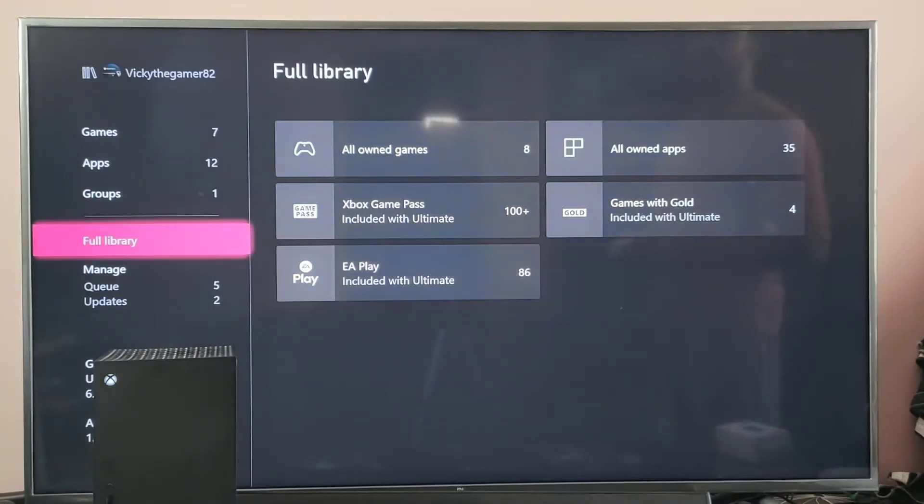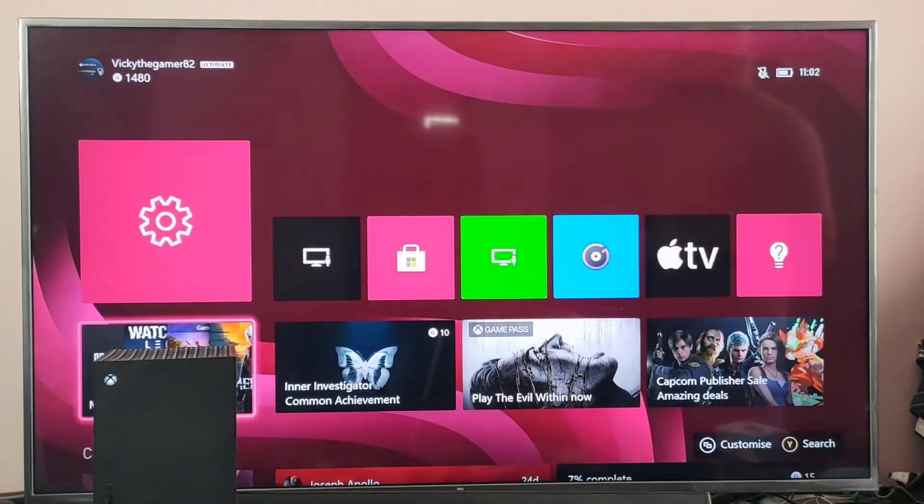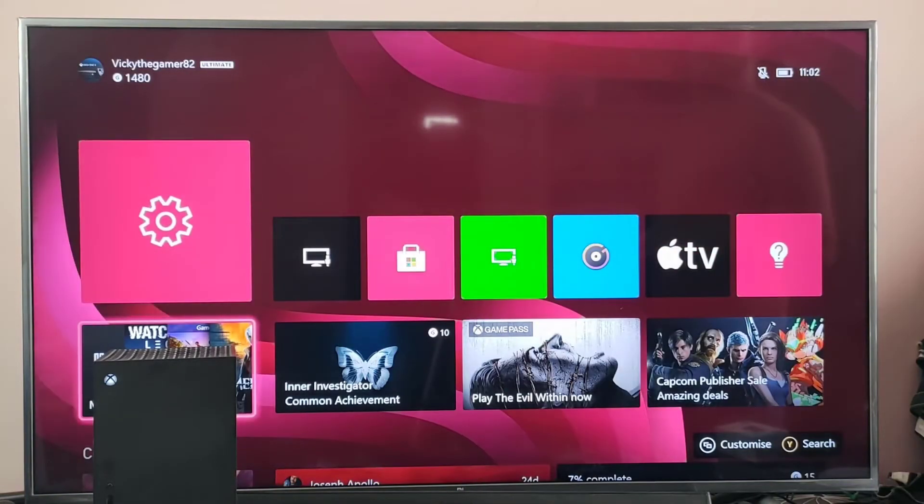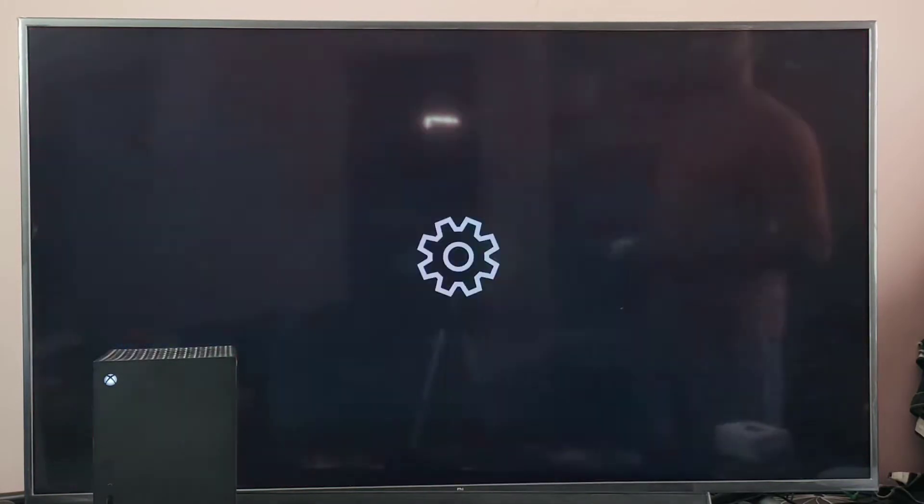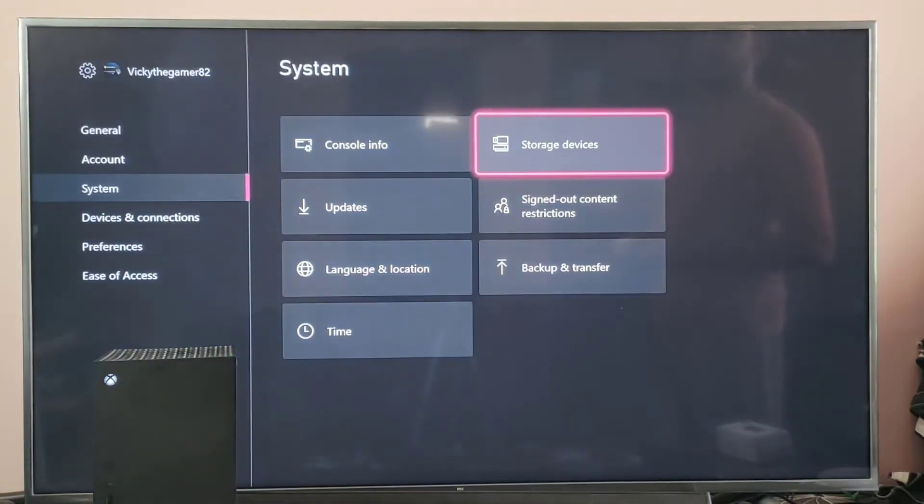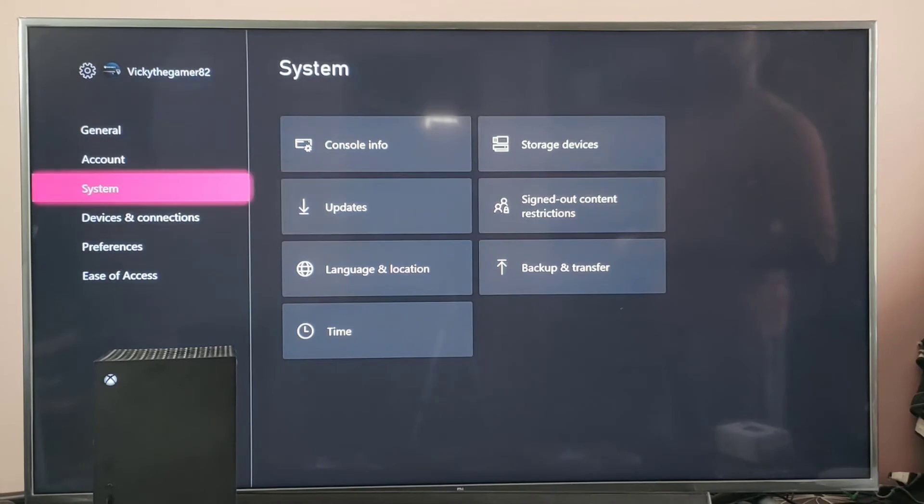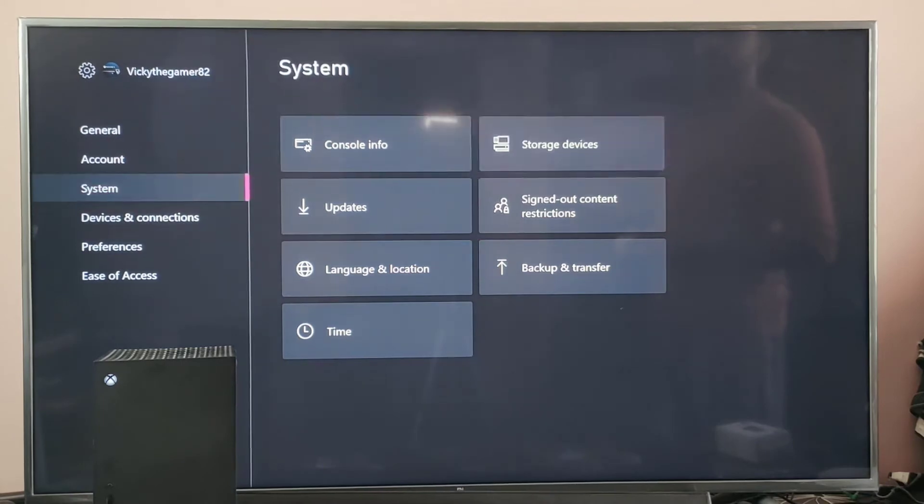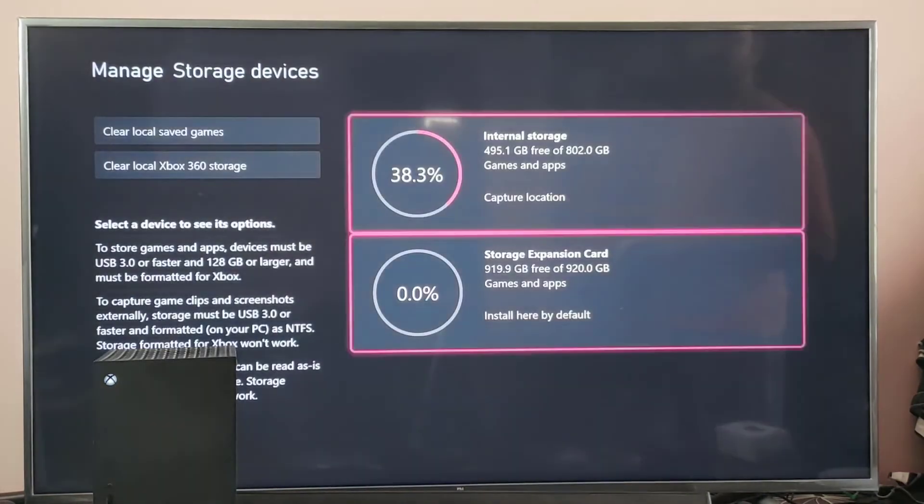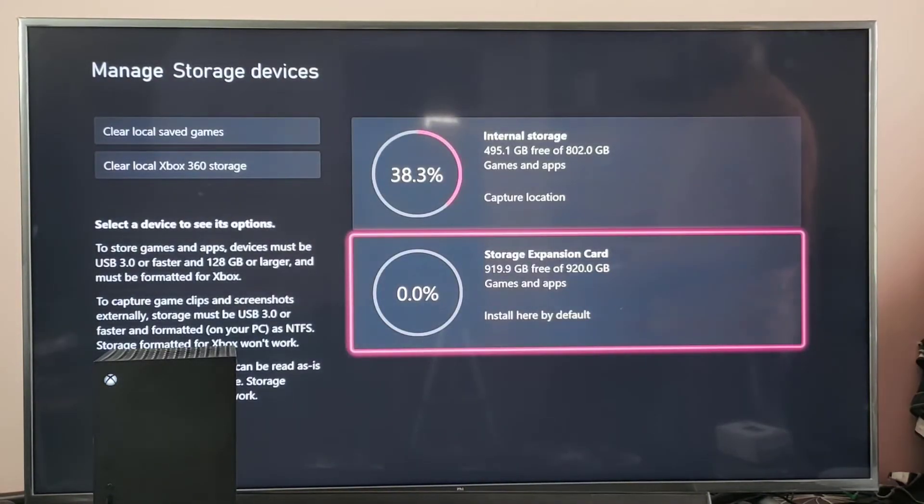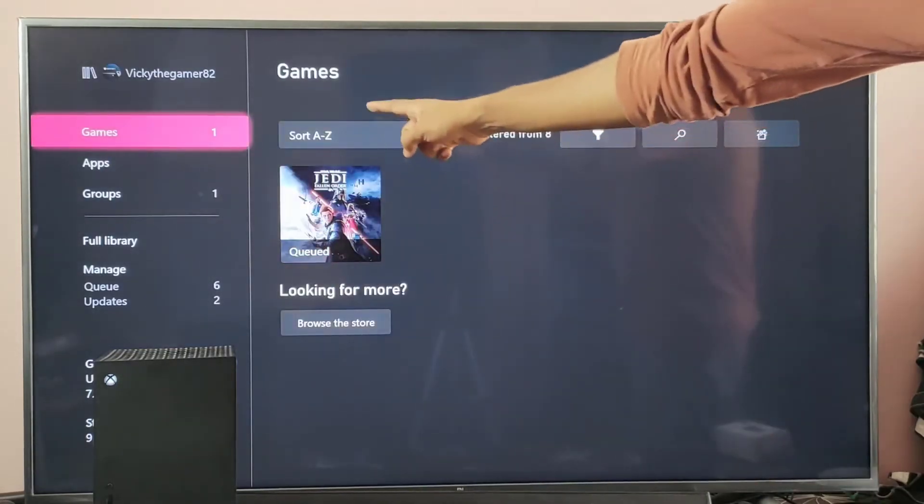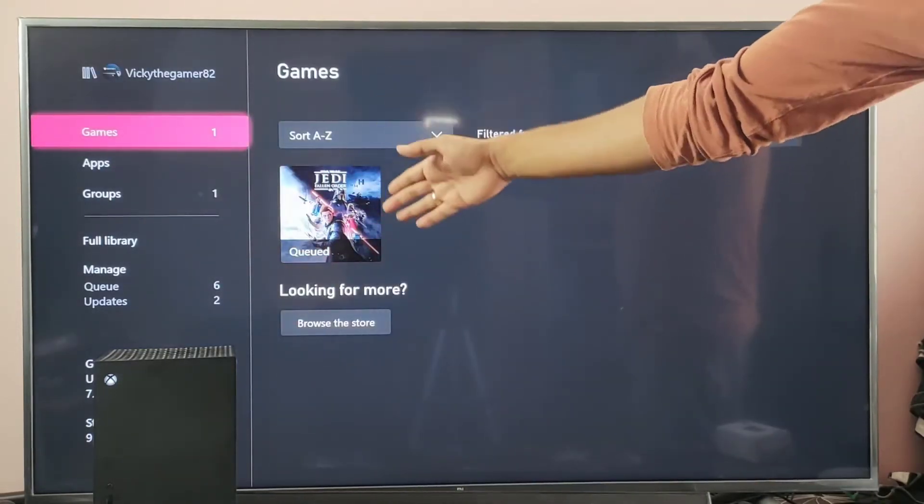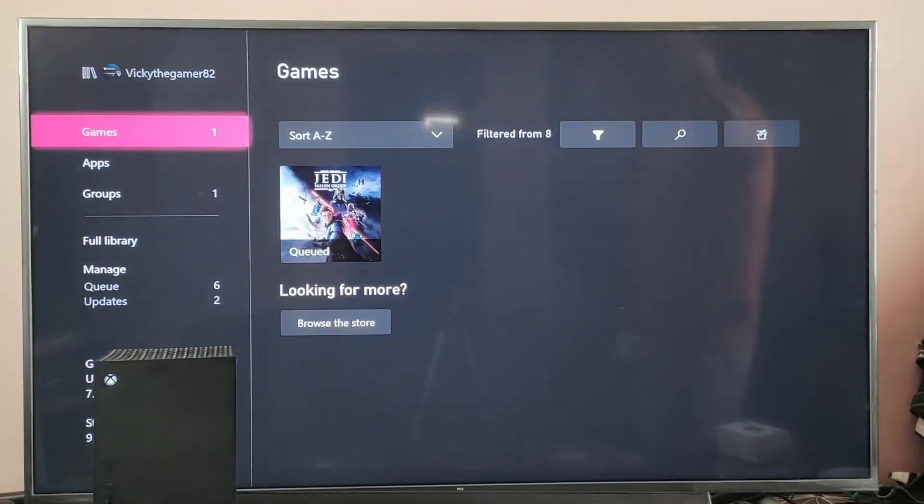I am going to verify the expansion card. Settings, storage devices. Tap on the storage expansion card, view content. So it started installing on this new expansion card.